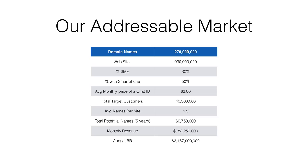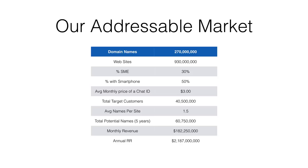At an average price of $3 per name and an average number of names per site of about one and a half, because people typically buy their chat ID for themselves and for their business, from about 50% of those 30% of businesses, we think there's about 60 million addressable names that we could sell over the next five years. And at the end of the day, that is $182 million a month of revenues or $2.18 billion a year. So this is a very large opportunity.